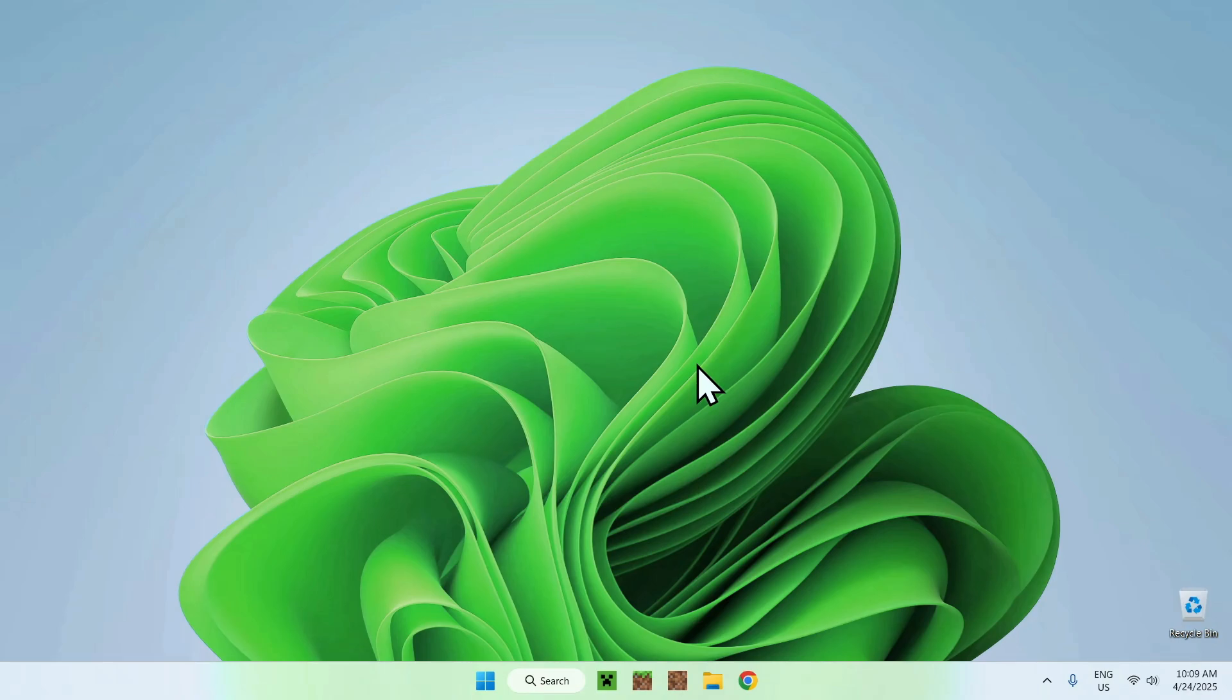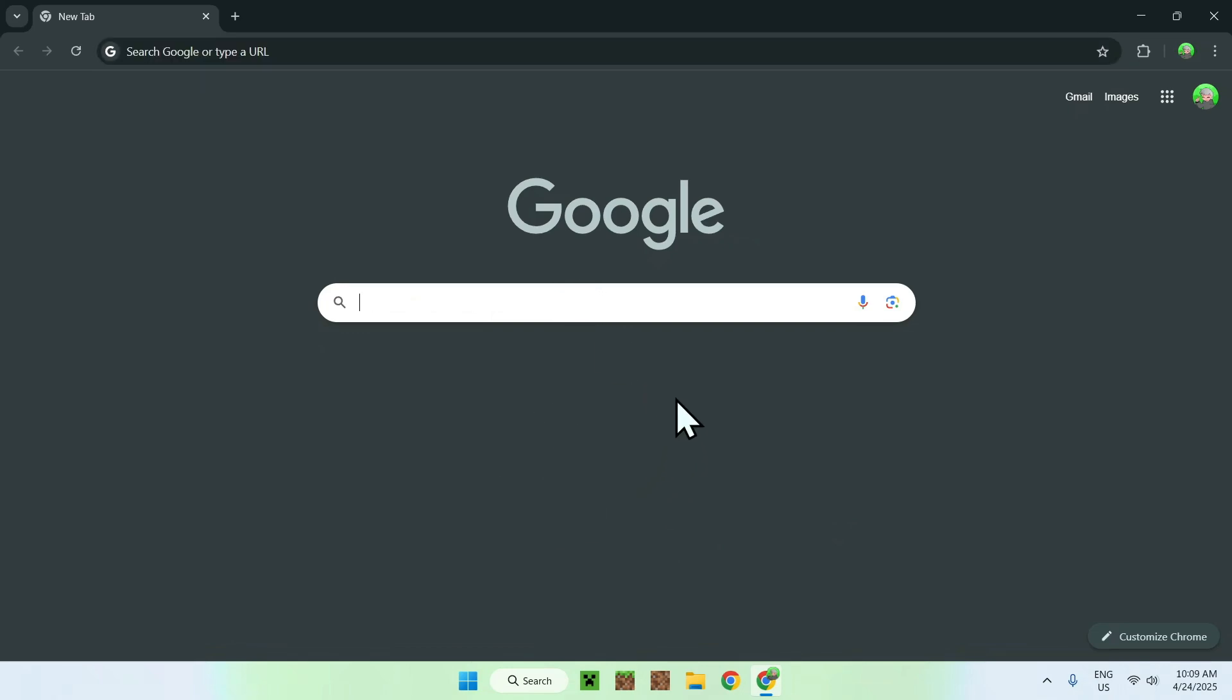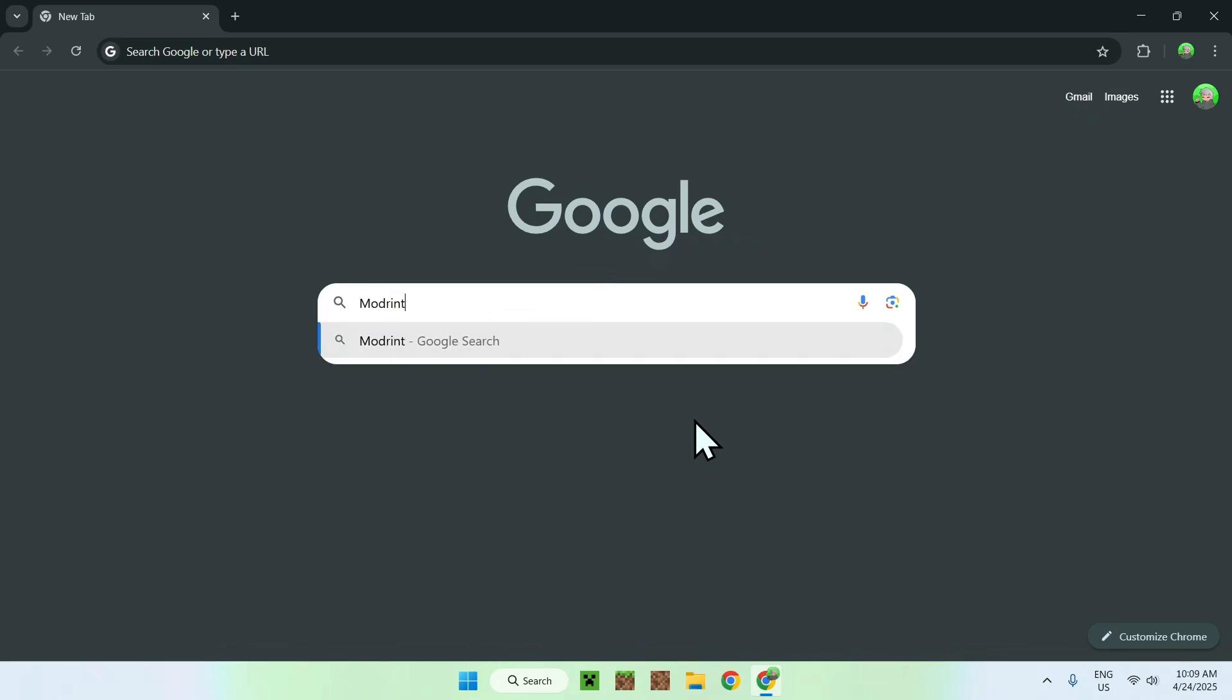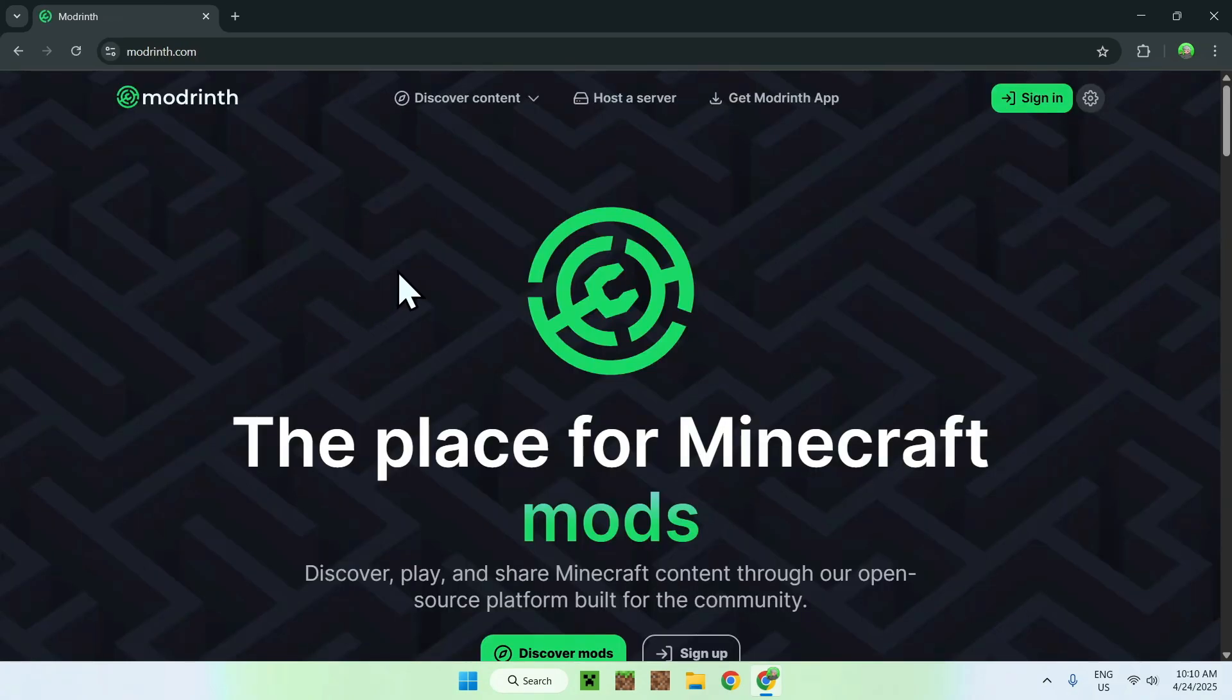The first thing you want to do is go to your web browser, and I will have links in the description if you need them. But all you want to do here is go to your search bar and search up Modrinth like so, and once you enter you'll see modrinth.com here, just go on Modrinth, and then you'll be on the Modrinth homepage.